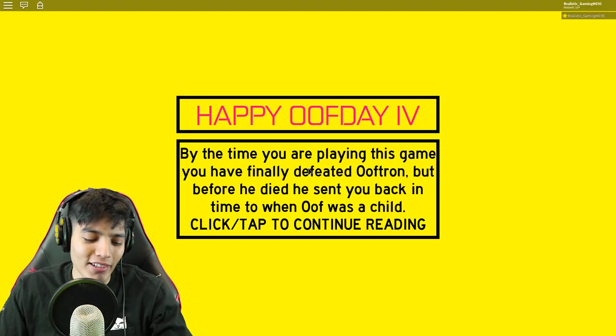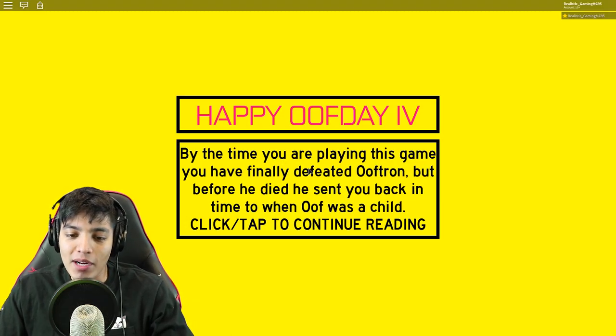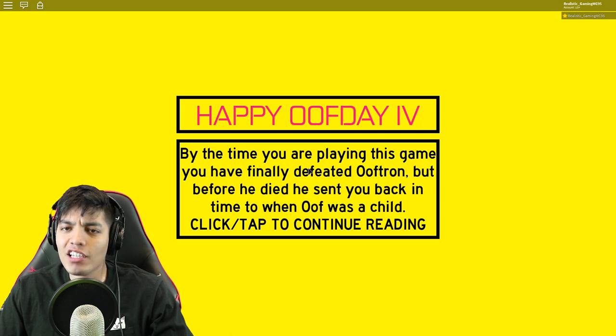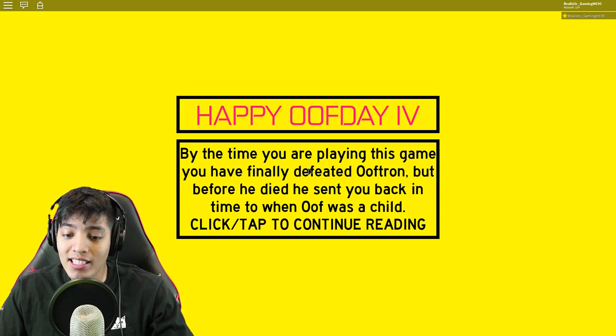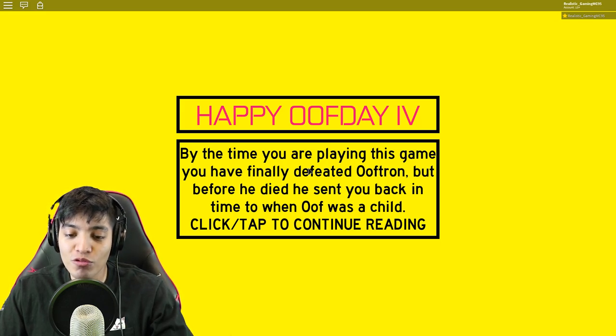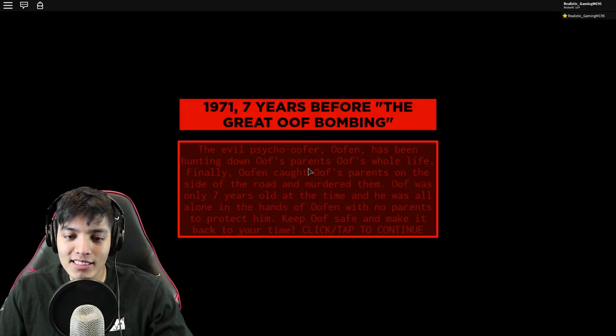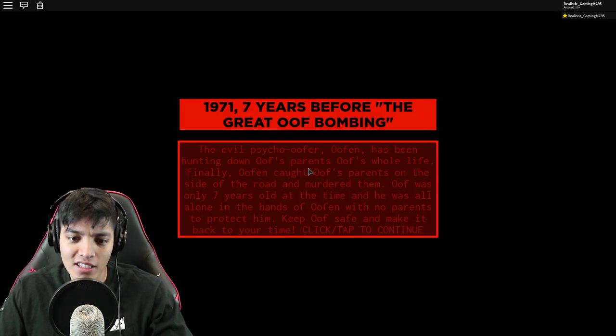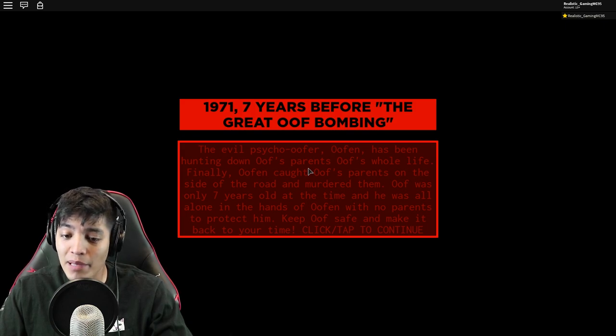If you wish to continue, click anywhere. Tap to begin. Boy, I'm gonna play this, I don't care what it has. Happy Birthday Four. By the time you're playing this game, you finally defeated Ooftron. But before he died, he sent you back in time to when Oof was a child. Let's continue.